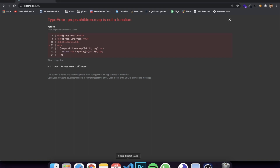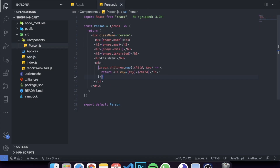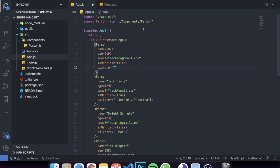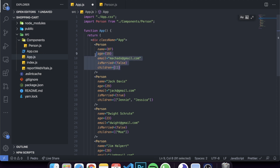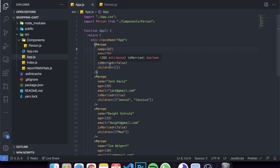The reason it breaks is that inside the Person component we're trying to map through a list, and if we don't pass an actual array as children, it doesn't work. This is why you should define your prop types — it helps a lot with finding bugs and not breaking your application.